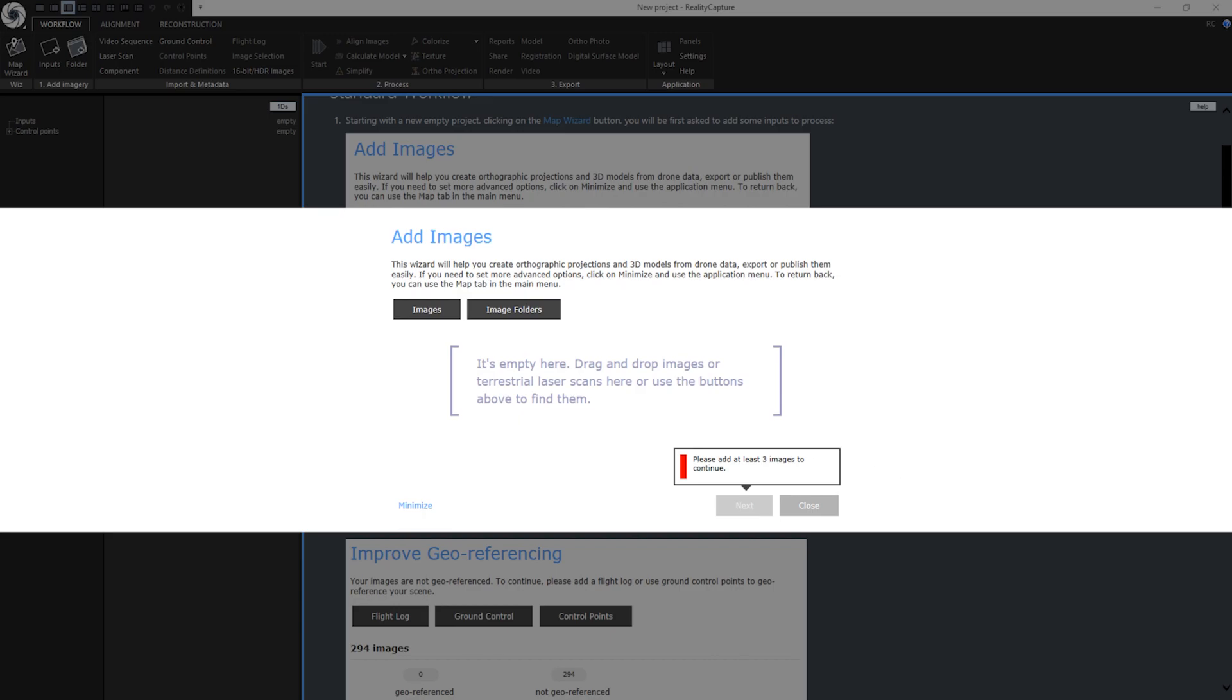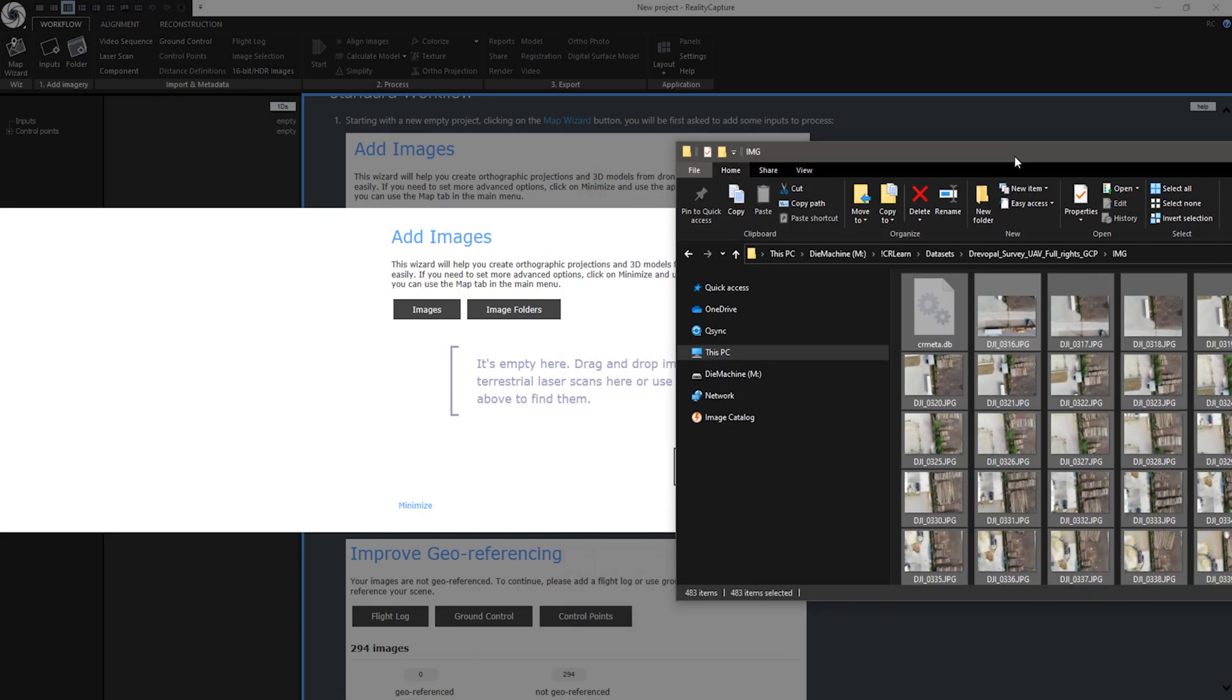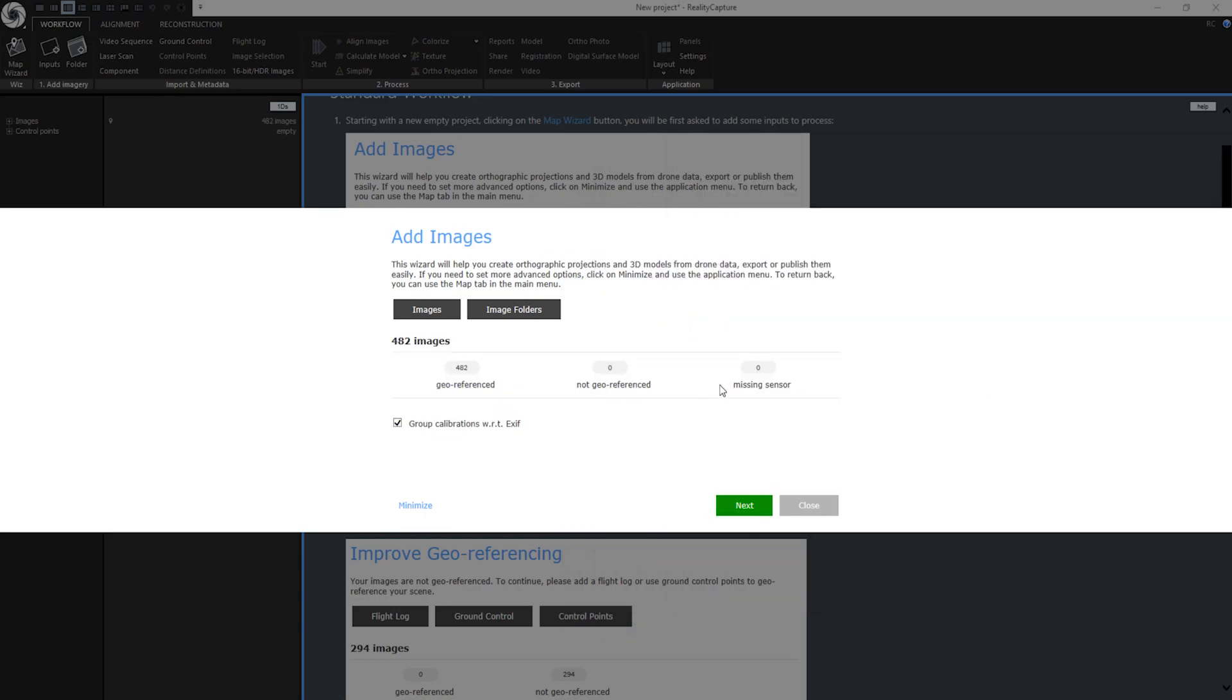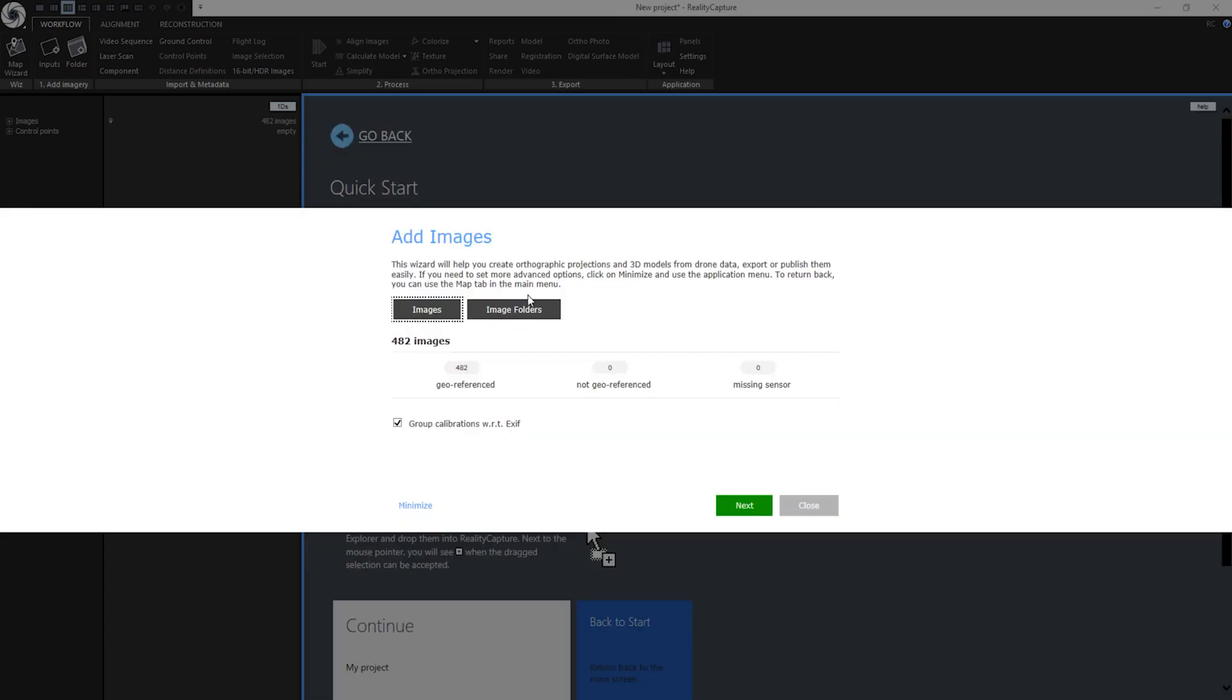I can drag and drop images like this. Map Wizard only works with geo-referenced scenes so you need to use photos with GPS or ground control points. You can also add images by clicking here or you can also add folders. If you have some photos that are not geo-referenced, it will be displayed here.